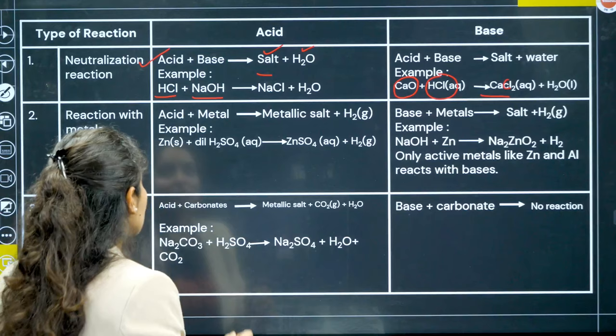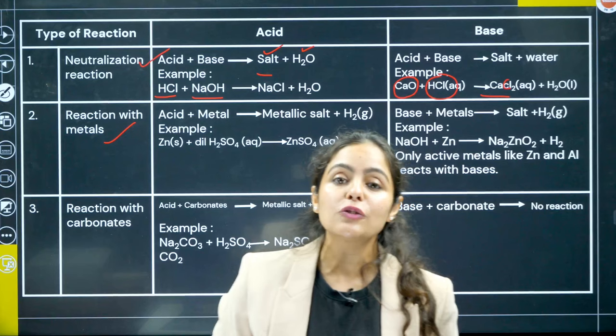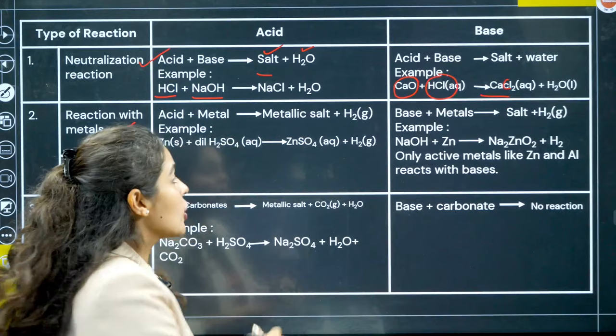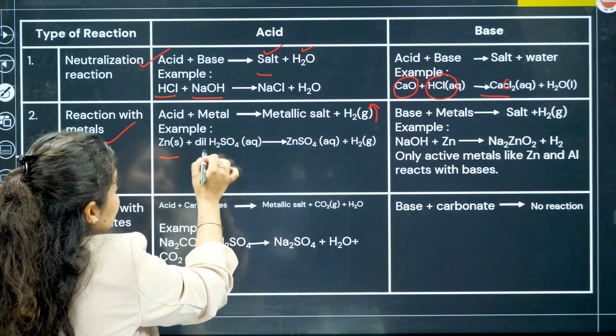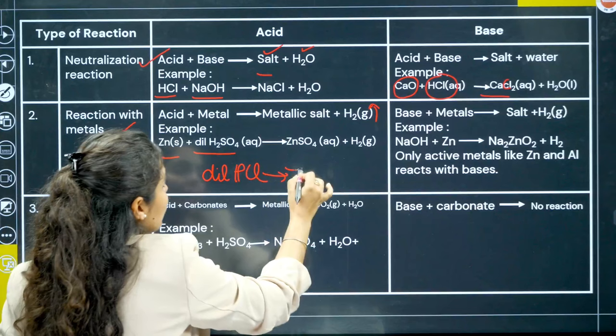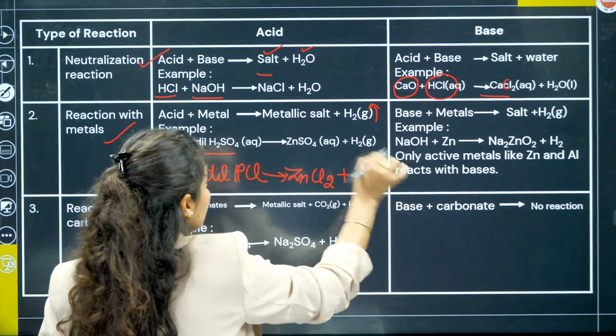Reaction of acids with metals gives you the respective metallic salt and hydrogen gas as products. For example, zinc reacting with dilute H2SO4 or dilute HCl gives you zinc sulfate or zinc chloride respectively, and hydrogen gas is evolved.